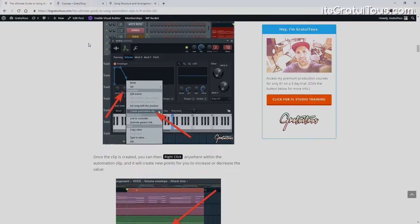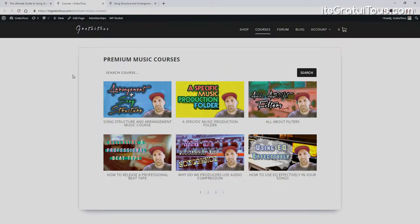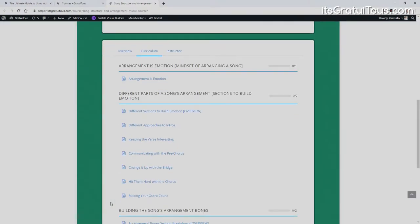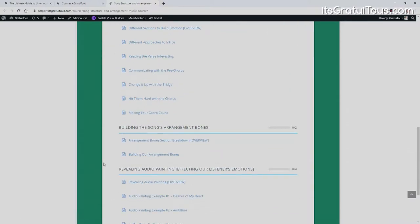I also want to share that with my music courses I've allowed you guys to try a three-day trial for one dollar, and if you continue it'll be ten dollars per month after that. My most recent course is on arrangement and song structure — there are 15 videos, about two and a half hours. We cover everything from the intro to the outro, chorus, pre-chorus, bridge, and I also introduce a term I've coined called audio painting.